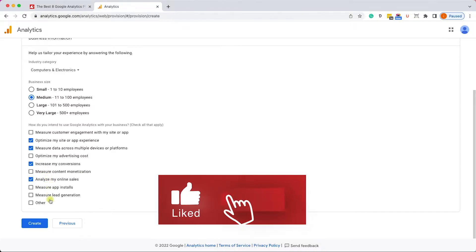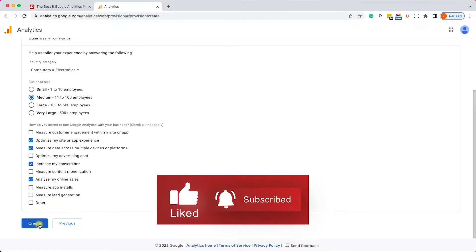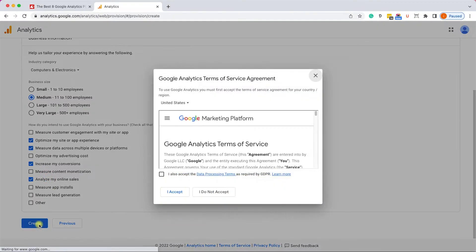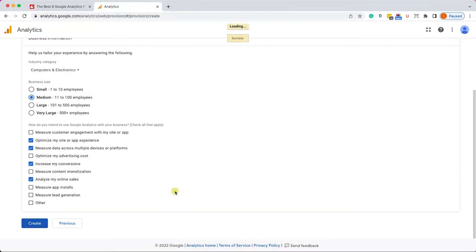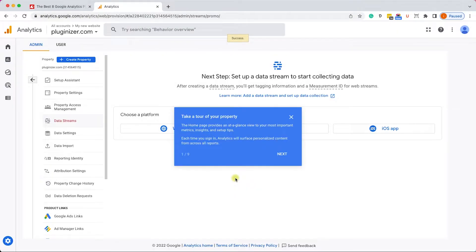Then click Save. Enter your business details such as size and what you would like to track, then click Continue. Here you need to accept the terms of service, and then you'll have access to your Google Analytics property. The property is ready — we just need to define the entity that we would like to track.